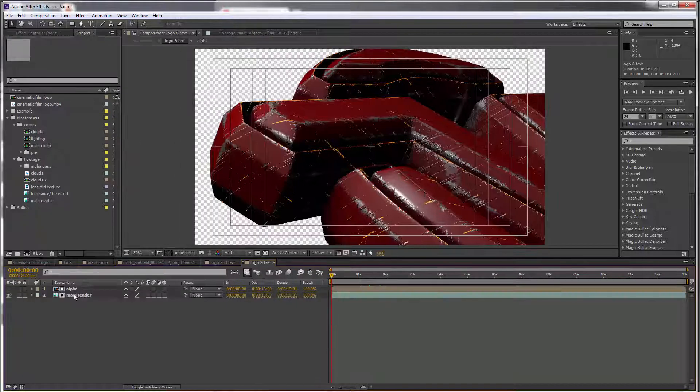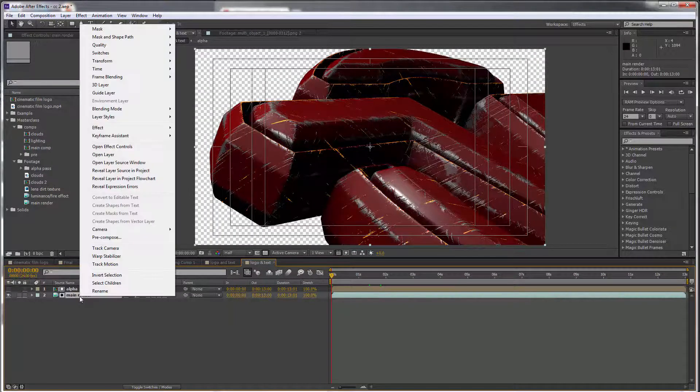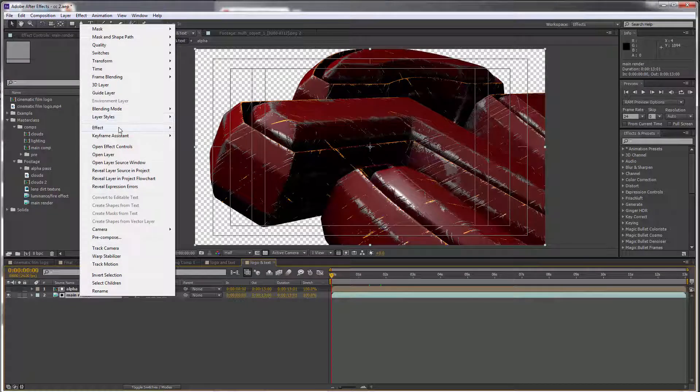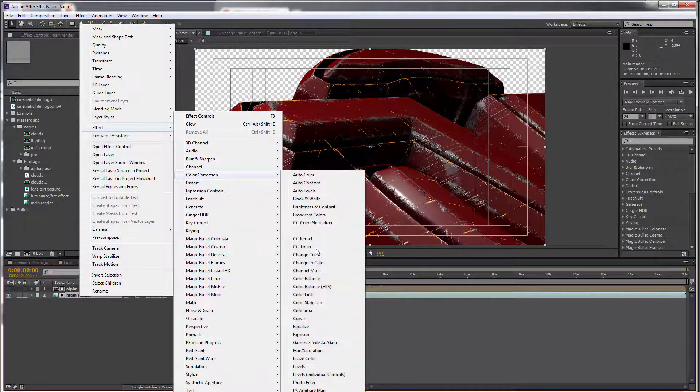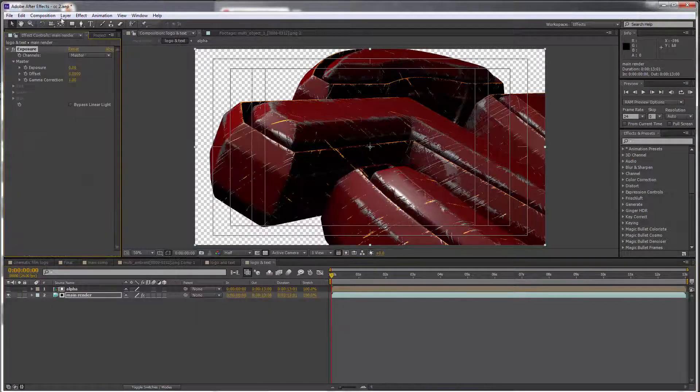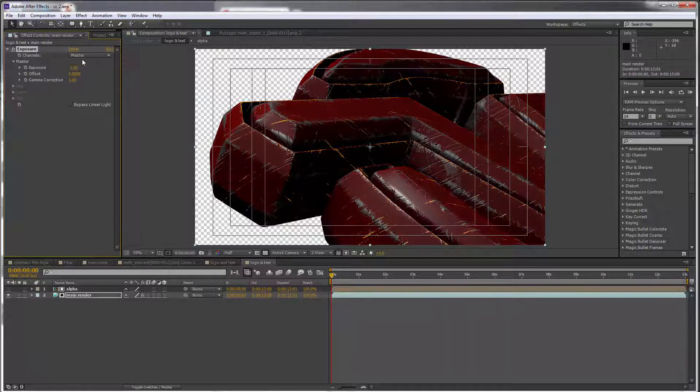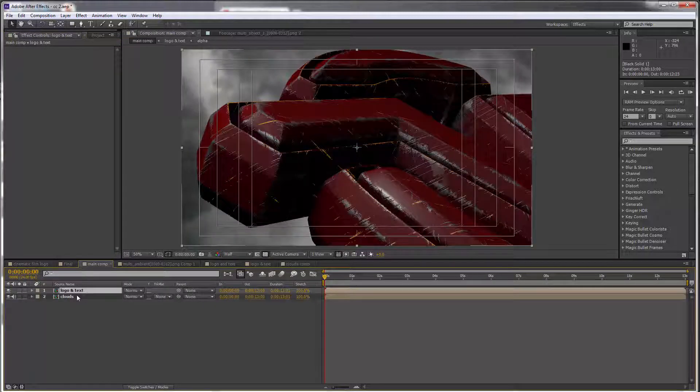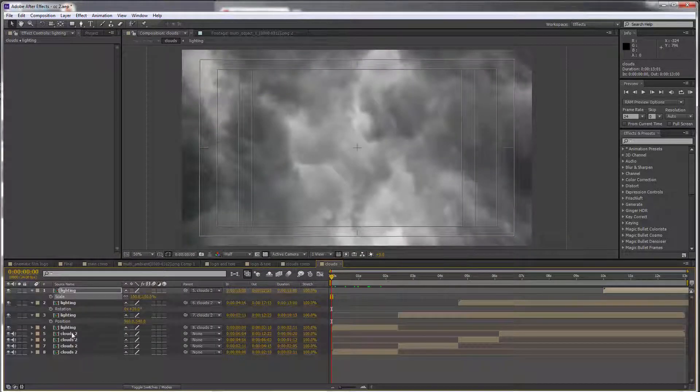open this, go to the main render, and I'll go to Effect > Color Correction > Exposure. I'm just going to set this to negative one. Let's go to the clouds layer, and between the lightning layers and the cloud